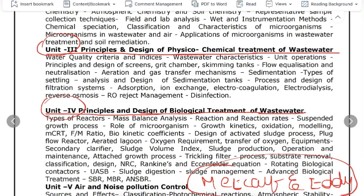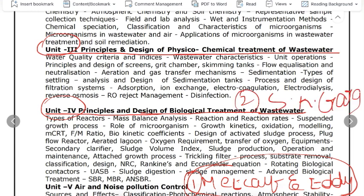The second book in the syllabus is SK Garg — Sewage Engineering and Environmental Engineering, Volume 2. You should search for and download this book as well.